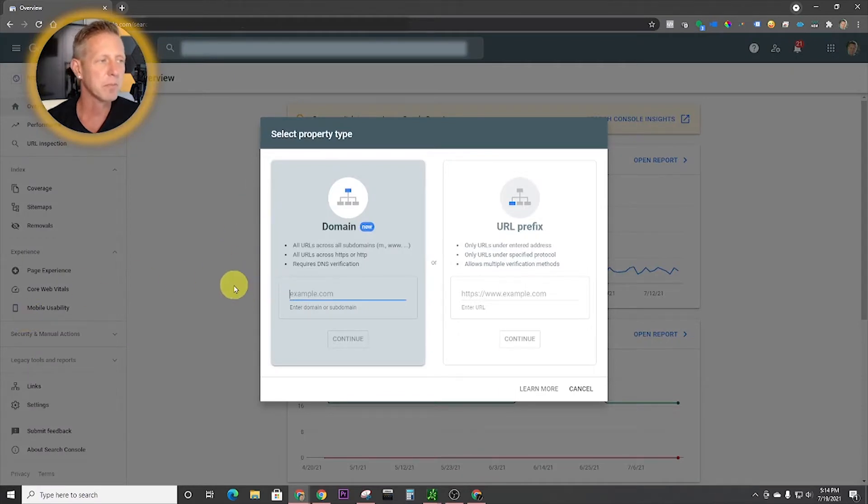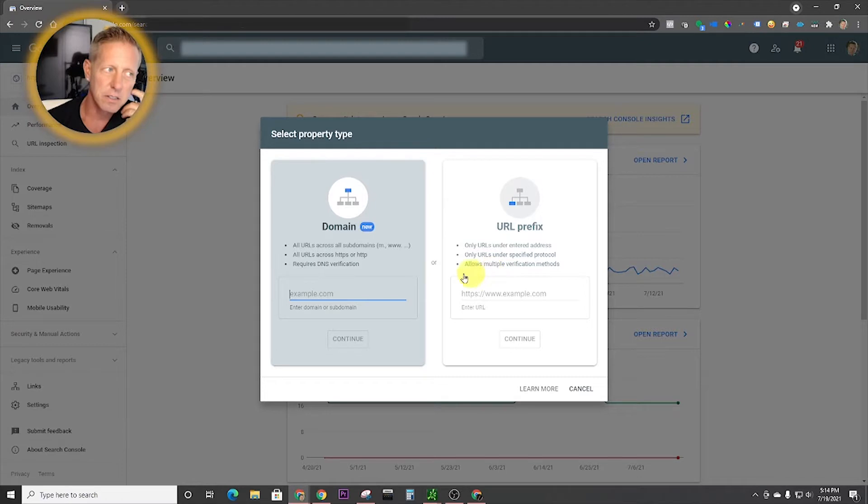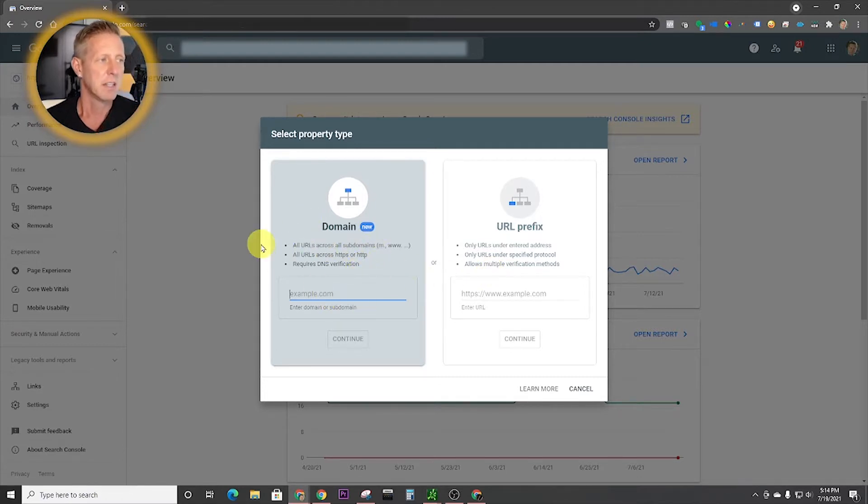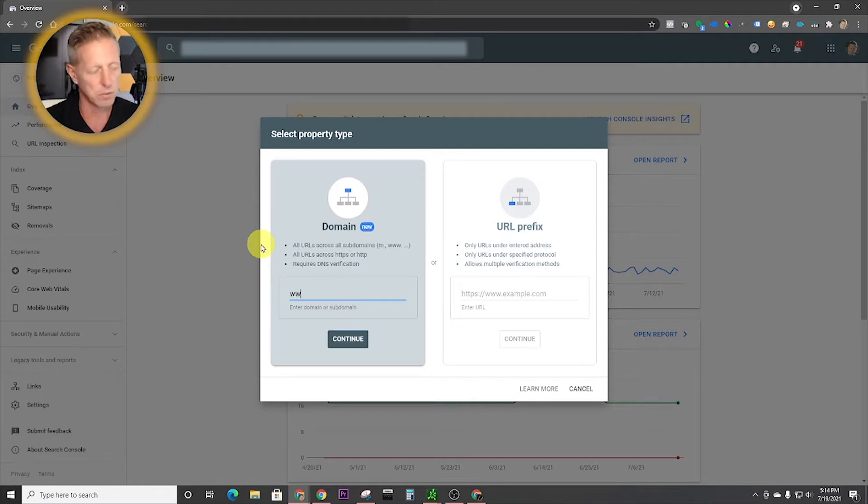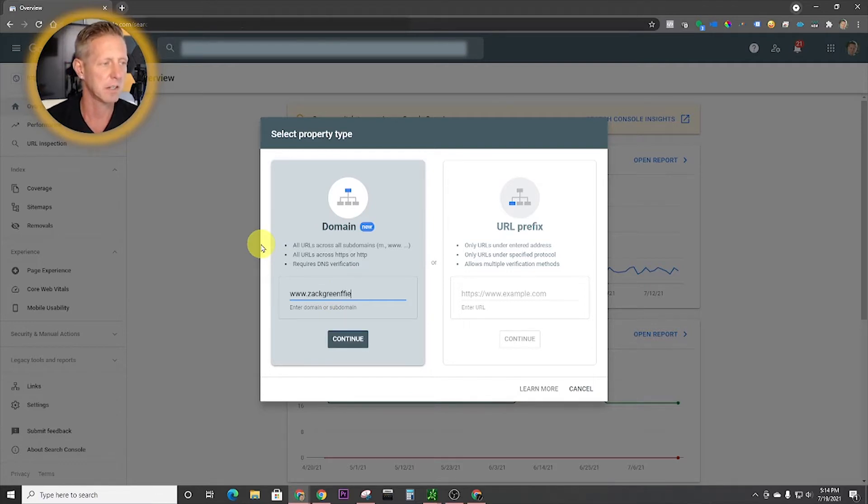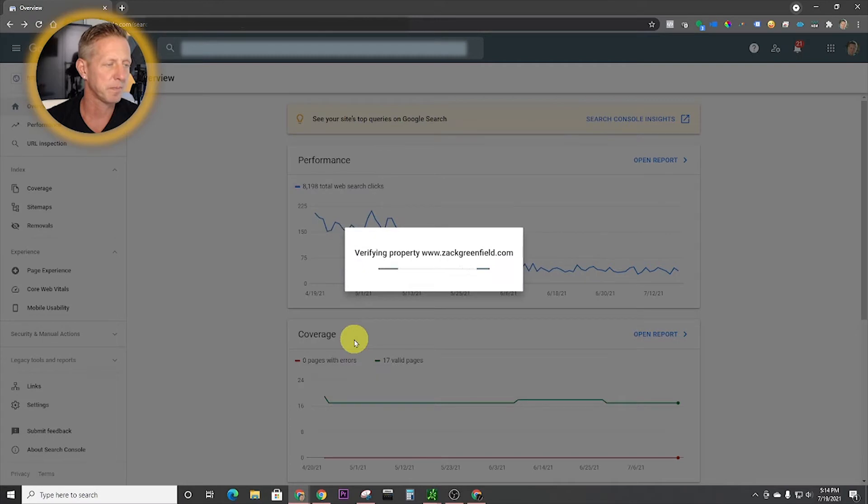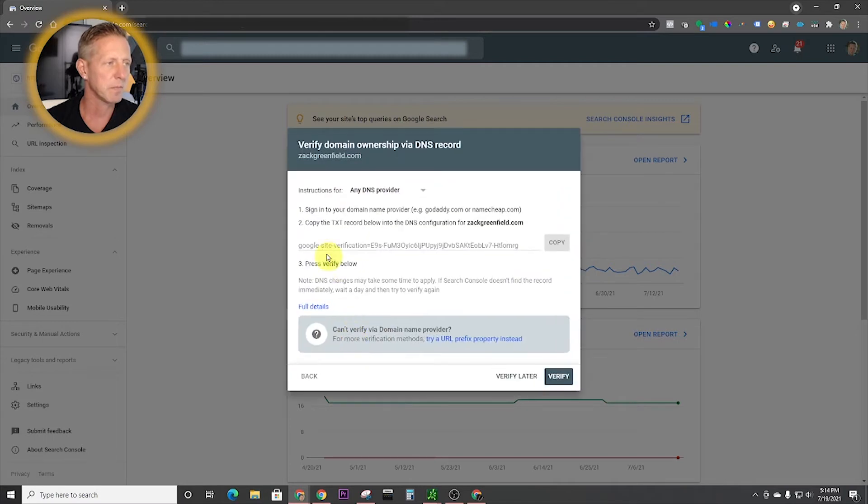Now, the next step is to put in your domain. And we're going to do mine on this account right here. So you're just going to hit continue.